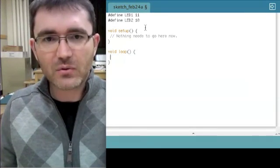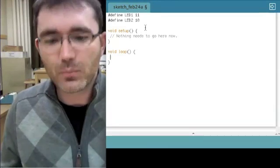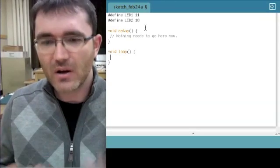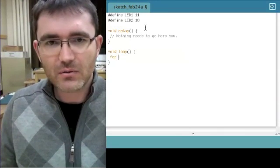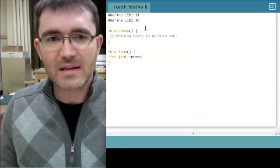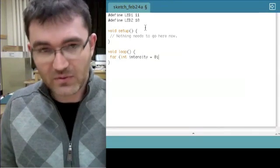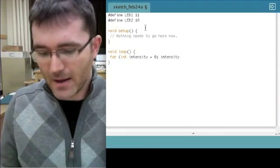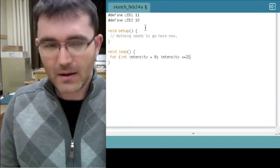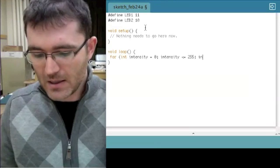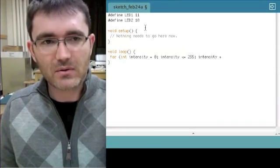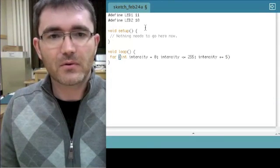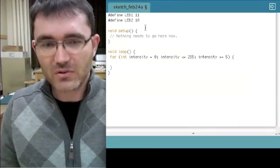Now, the software is based on C originally, but then it was adapted into a language called processing. Processing was used for the Arduino environment, and again it was designed to be really accessible and easy to use. So I'm just going to create what they call a for loop here. I'm just going to create an integer variable called intensity, and I'll initialize it to a value of zero. Put in a semicolon. Intensity, I want it to continue to loop while our intensity is less than 255. Let's put in some spacing for clarity. And now I'm just going to say, after each iteration, I want you to increase by 5.